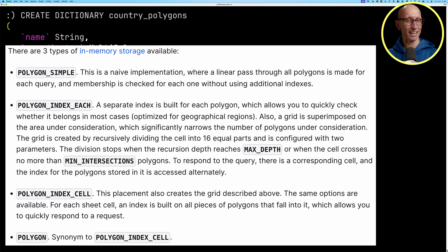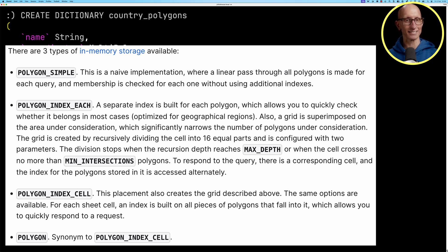Another one is polygon index each. And so here, a separate index is built for each polygon, breaking the space down into grid cells. And then when we query it, we can search inside those grid cells rather than searching across everything.